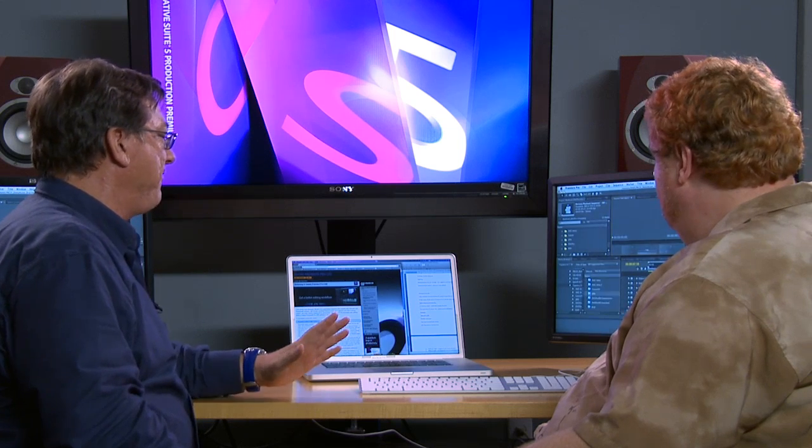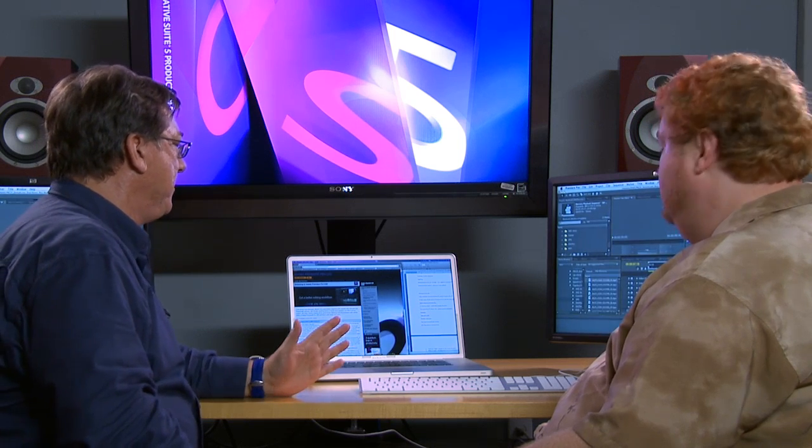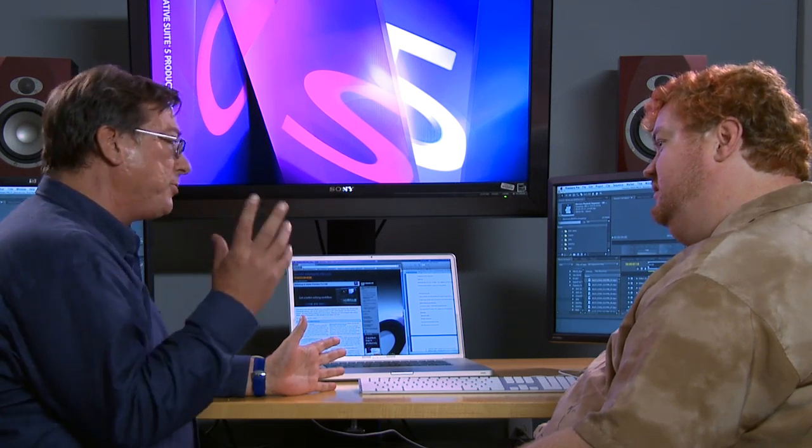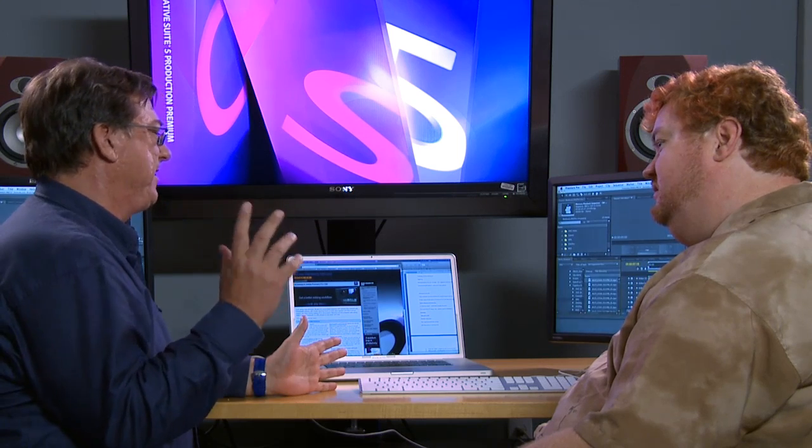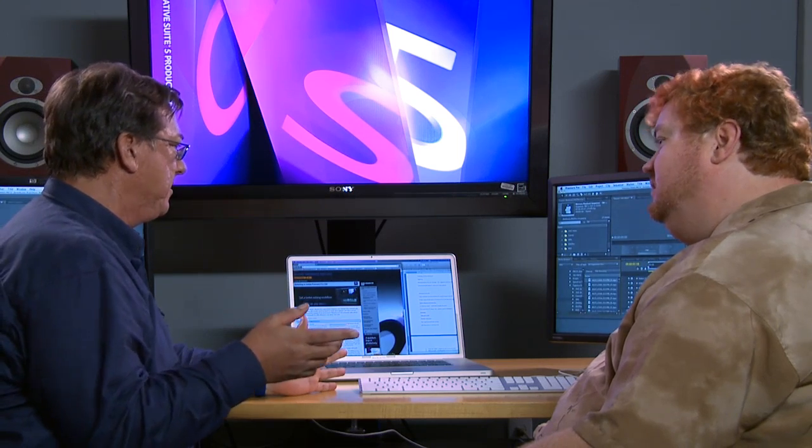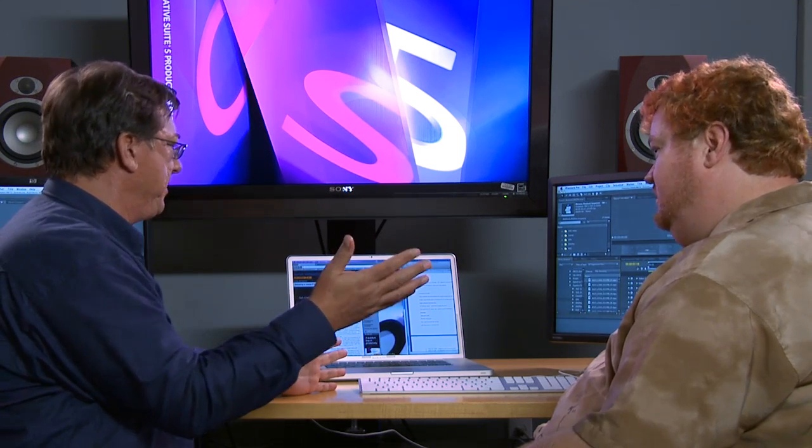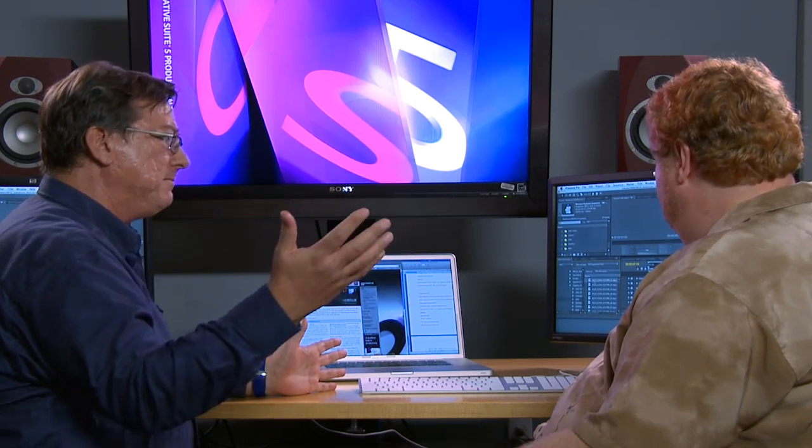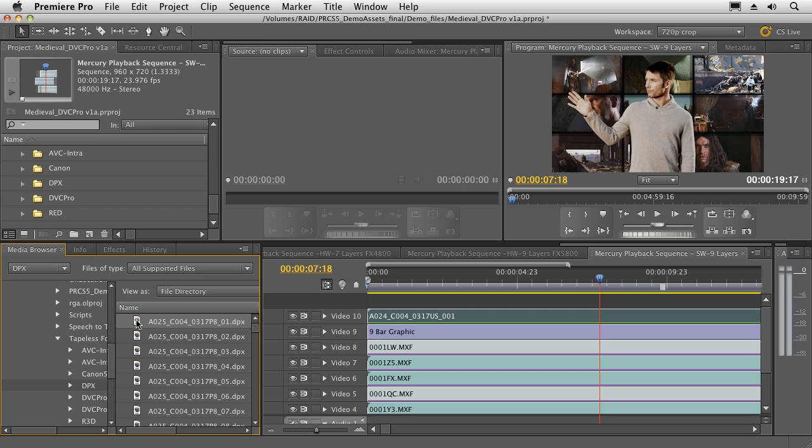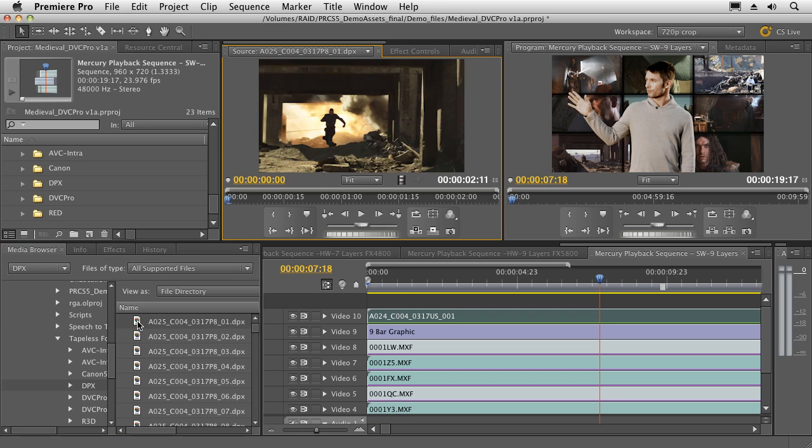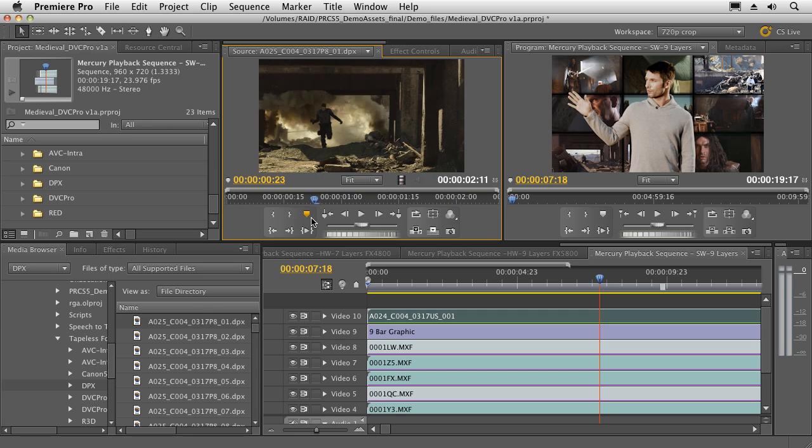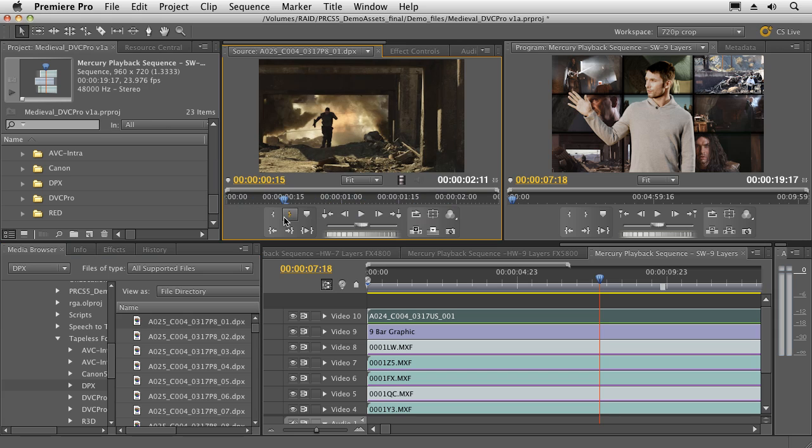So I know that in Final Cut, to play DPX sequences, I'm going to need a lot of horsepower and I'm going to need an expensive plug-in. So you're telling me I can just play DPX off the timeline? Right on the timeline. In fact, they act just like any other video clip. I can take the first frame of my DPX sequence and you can see it loads up here in my source monitor and I can go through and scrub through this and play it back. Oh, pretty cool, man.